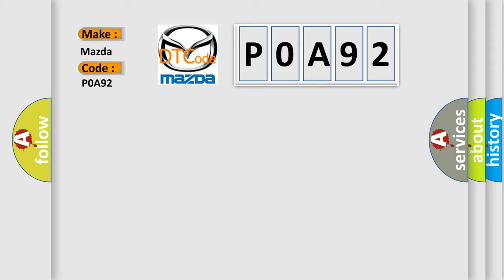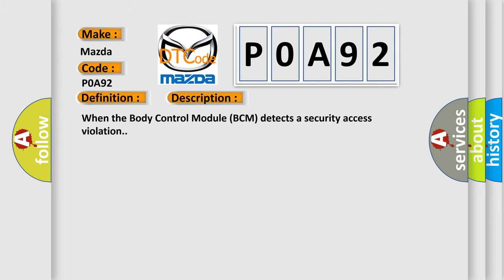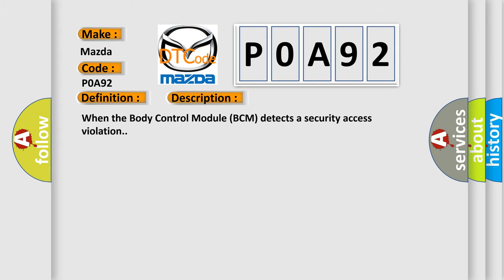The basic definition is Security Access Violation Event Information. And now this is a short description of this DTC code. When the body control module BCM detects a security access violation, this diagnostic error occurs most often in these cases.